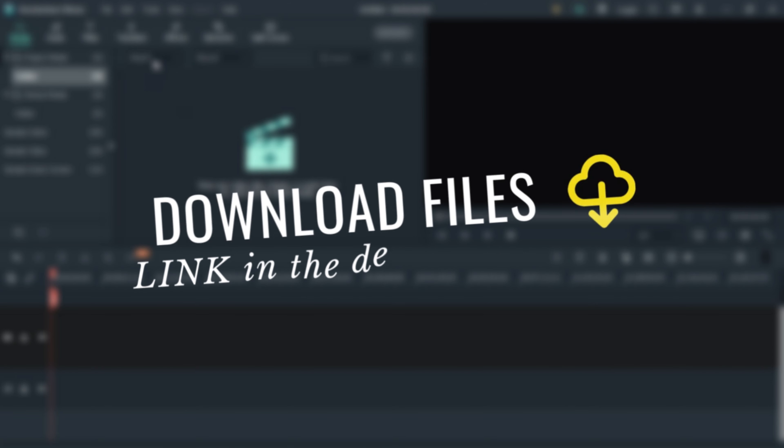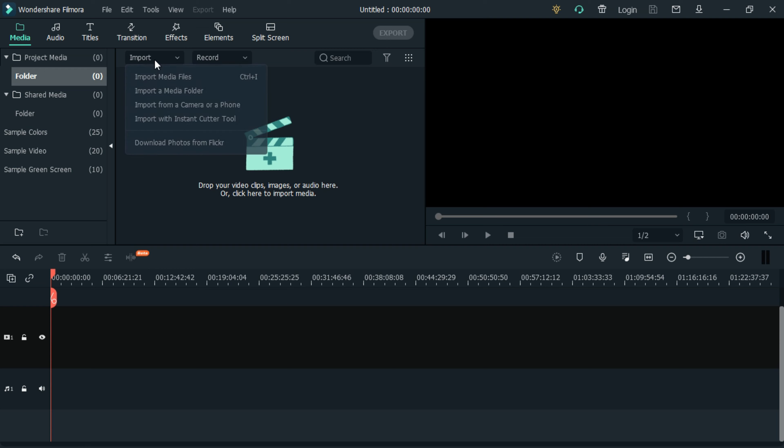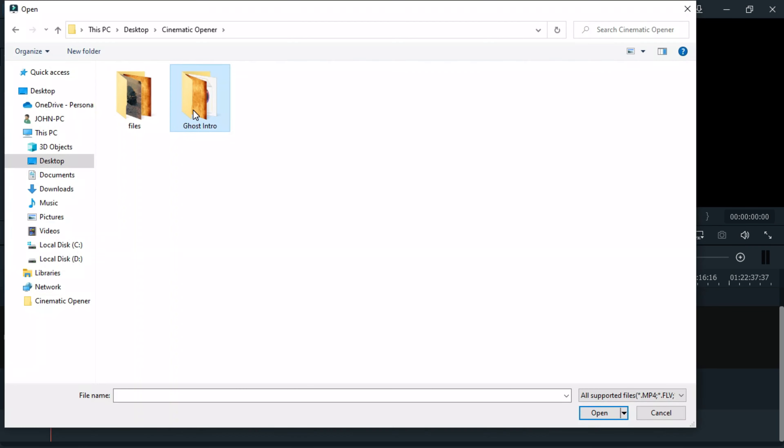Hello and welcome to another video tutorial. In today's video, we will create a cinematic title animation intro using From RX. So let's get started. Click import your media files.